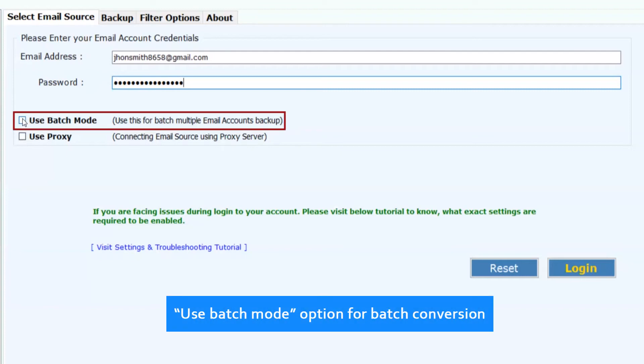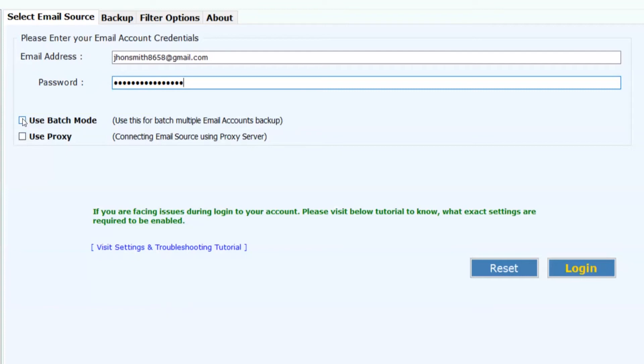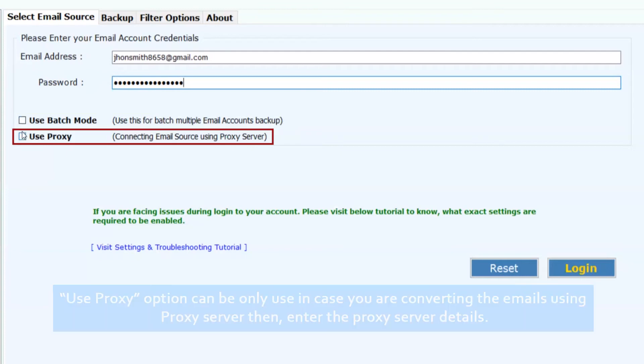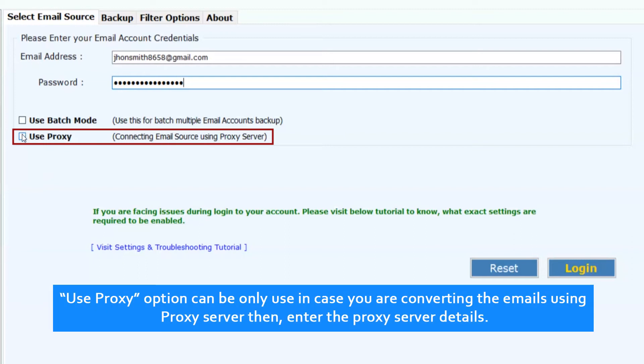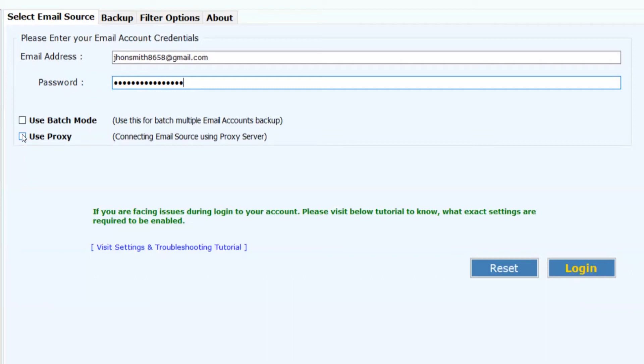Use batch mode option for batch conversion. Use proxy option only if you are converting emails using a proxy server, then enter the proxy server details. Now click on login button.